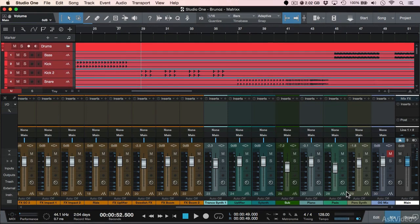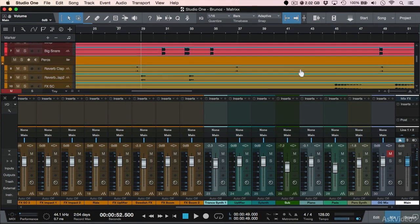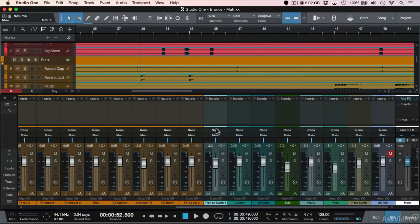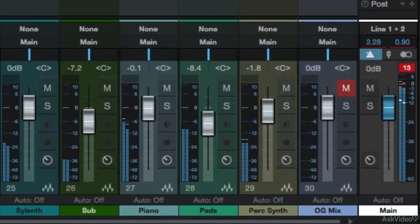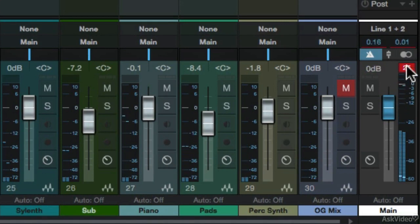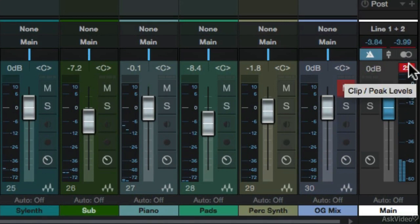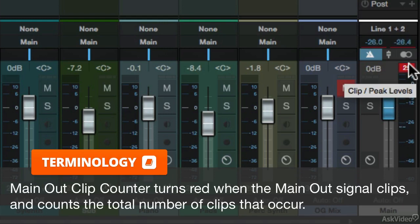Let's take a look at the session currently. Everything is pretty much in its default setting. We have no plugins instantiated, no EQ, no compression, and our faders are roughly around unity. And when I hit play, watch what happens on the main volume or the master output. You're going to notice that the clipping indicator lit up, and the reason for that is because our mix levels are too loud.